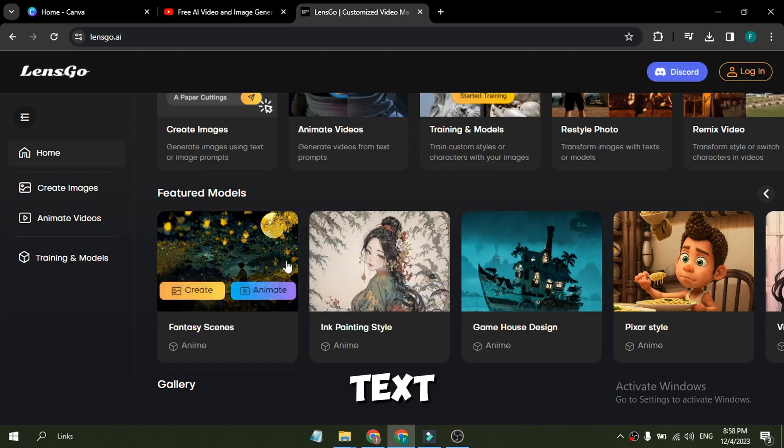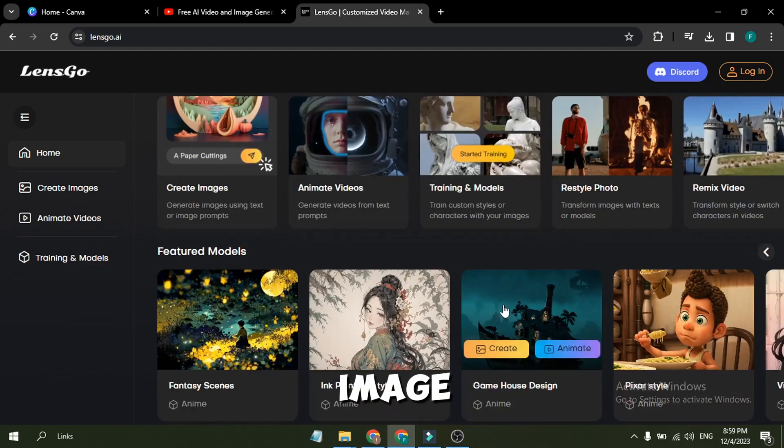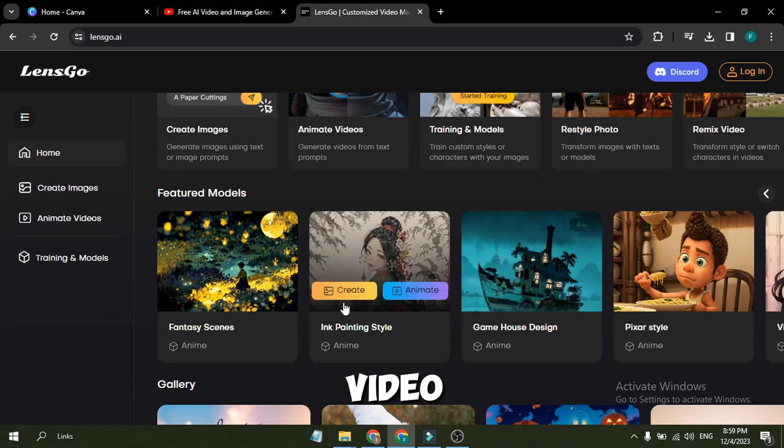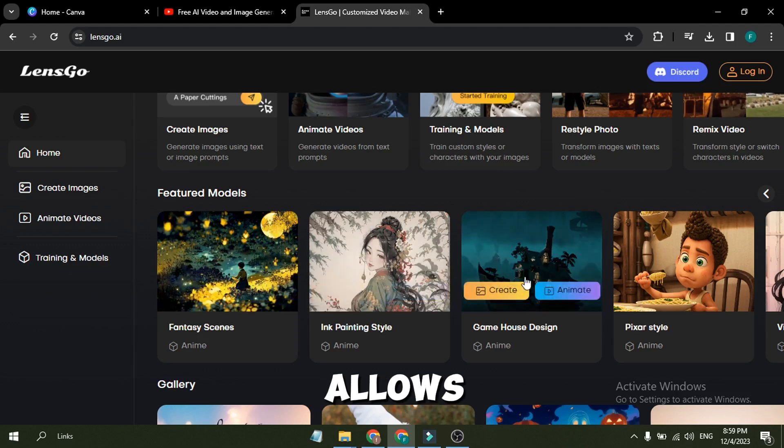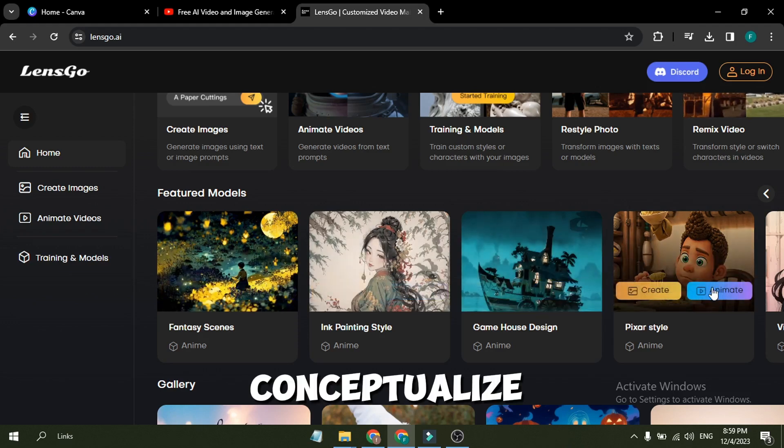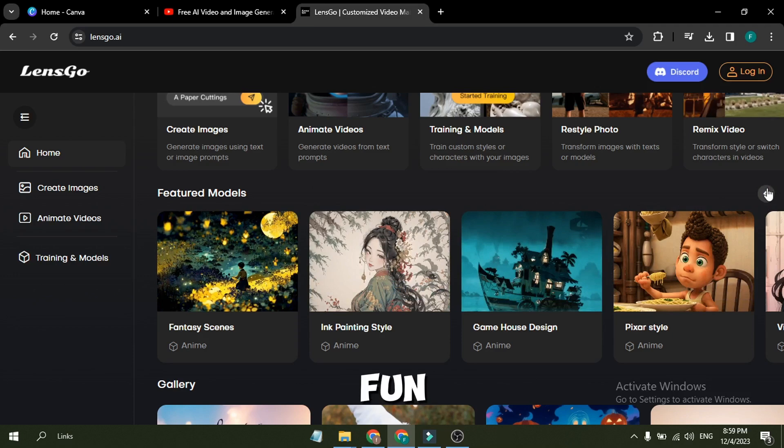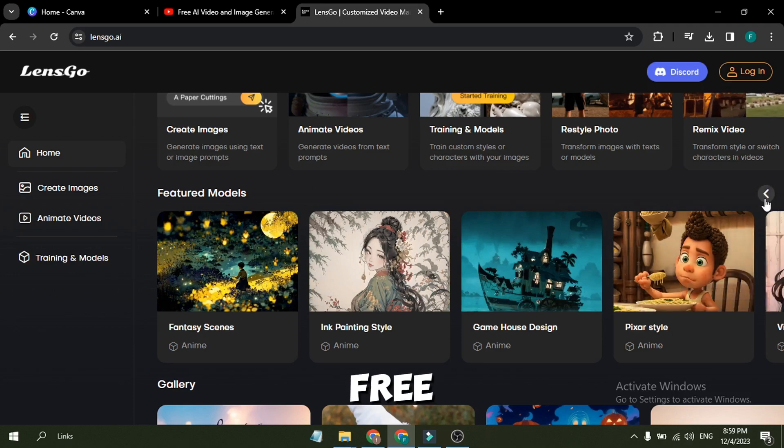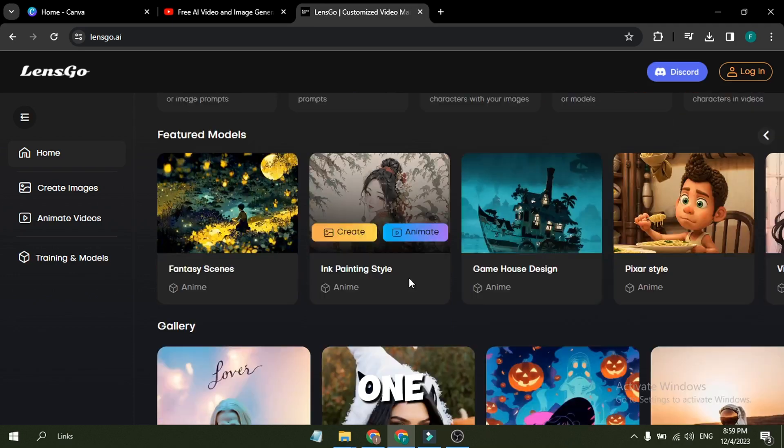Through its integrated text-to-image, text-to-video, image-to-image, and video-to-video models, LensGo allows you to conceptualize and manifest content in any visual form. And the most fun fact is you can use it for free. Let's explore them one by one.